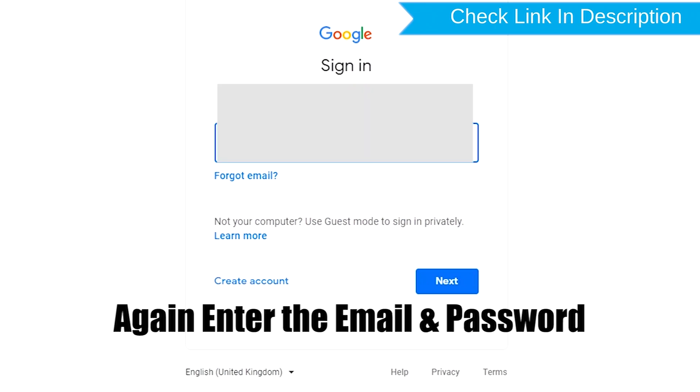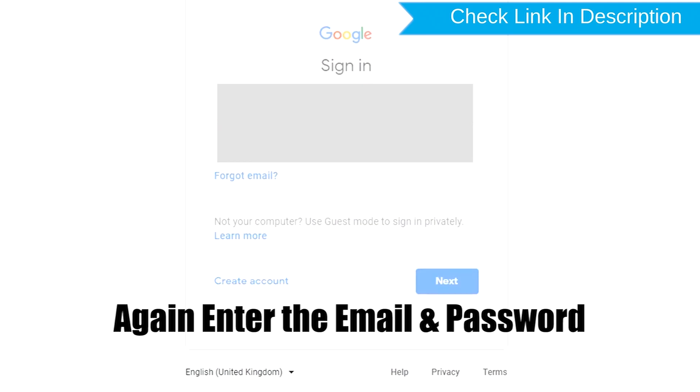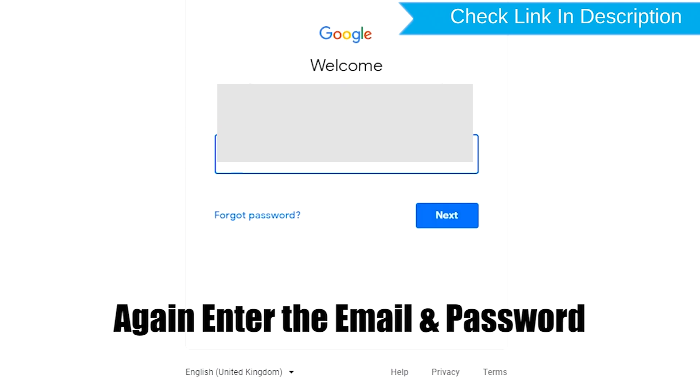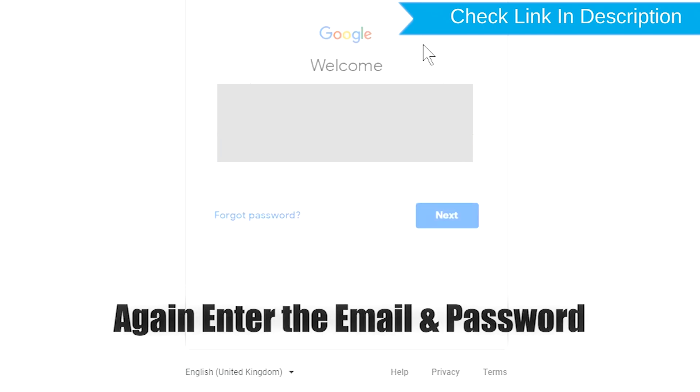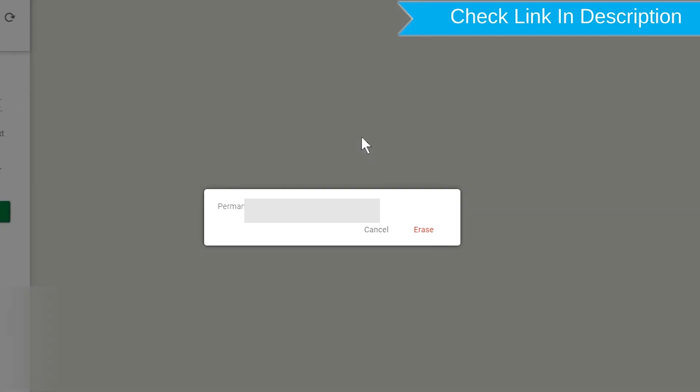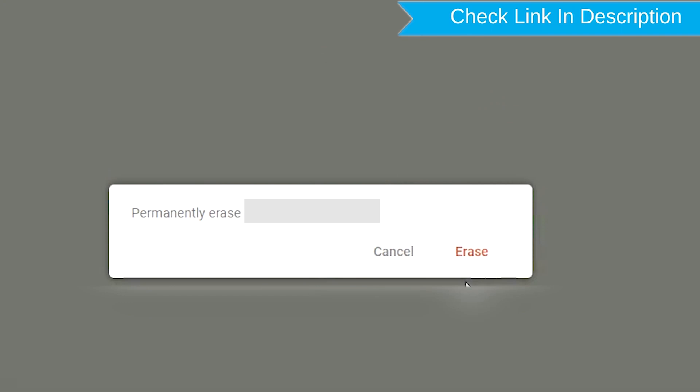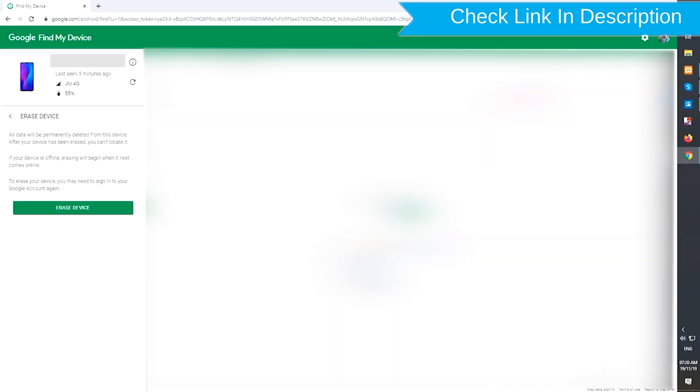Again enter the email and password. Next, you will see Erase all data menu. Then tap on the Erase option.